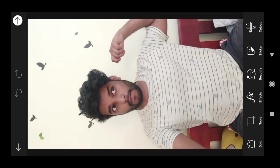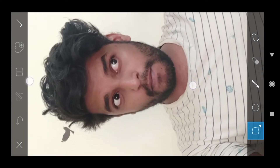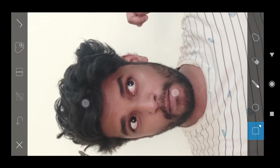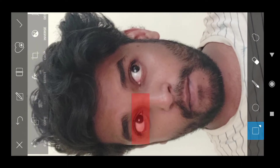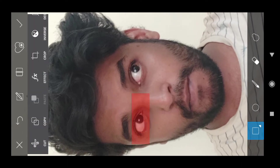Now I will select the eyes. If I zoom in, I will draw to the eyes.